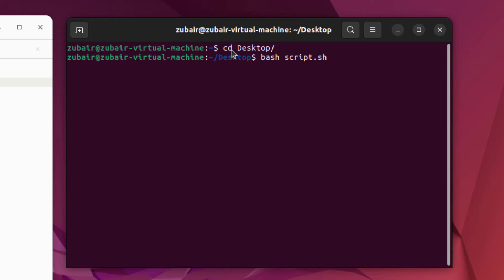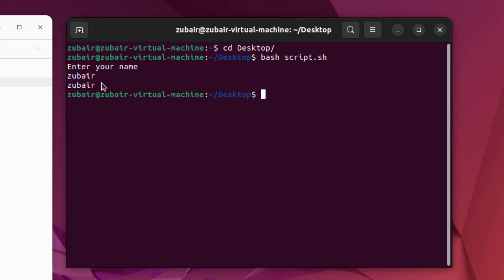In my case, it is script.sh. Hit enter here. If you see here, we have a message as enter your name. I will enter my name as Zubair. Hit enter. And here we have a message as Zubair as the output.